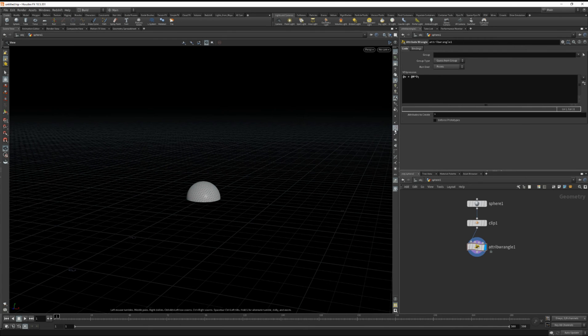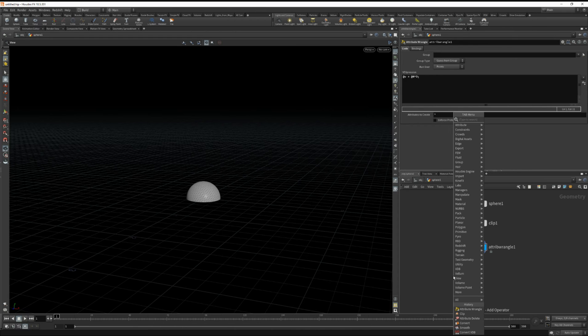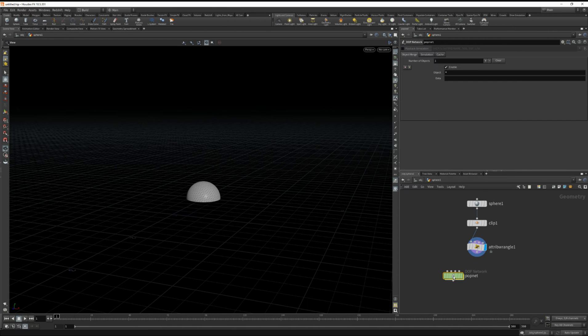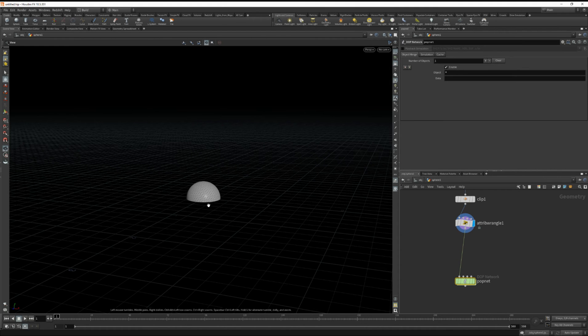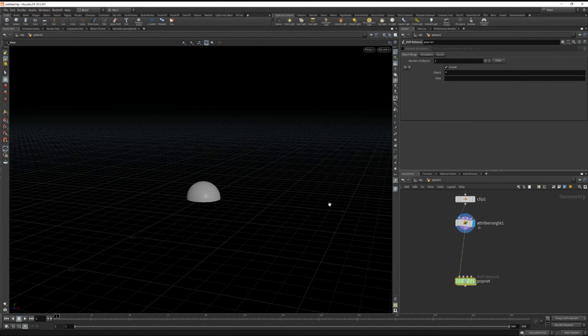Okay let's turn velocities off and drop down a popnet. And before that I want to flatten this so the velocities don't radiate outwards but are just flat with the grid.